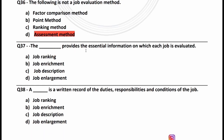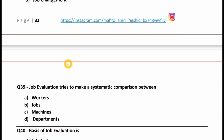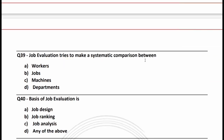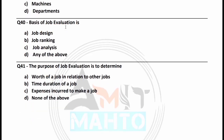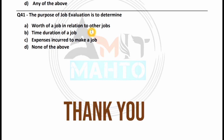The job description provides essential information on which each job is evaluated — option C is correct. A job description is a written record of the duties, responsibilities, and conditions of the job — option C is right. Job evaluation tries to make a systematic comparison between jobs — option B is correct. The basis of job evaluation is job analysis — option C. The purpose of job evaluation is to determine the worth of a job in relation to other jobs — option E, worth of a job, is the right answer.